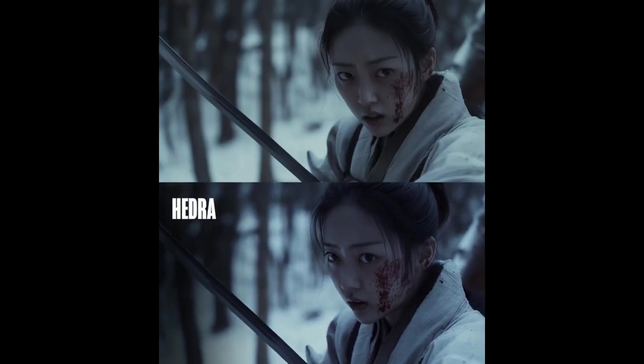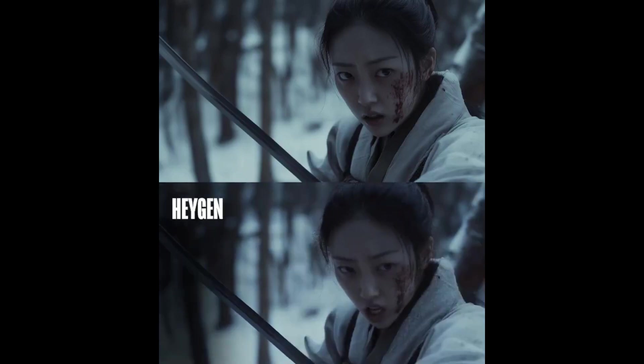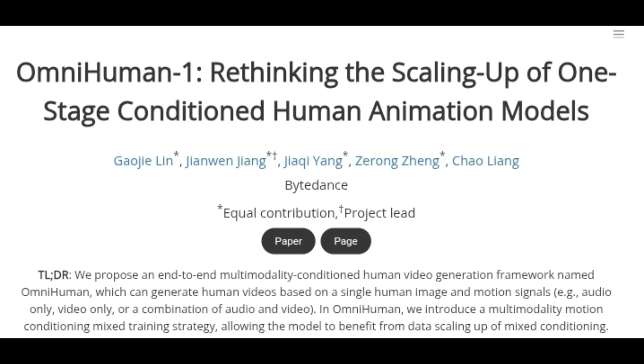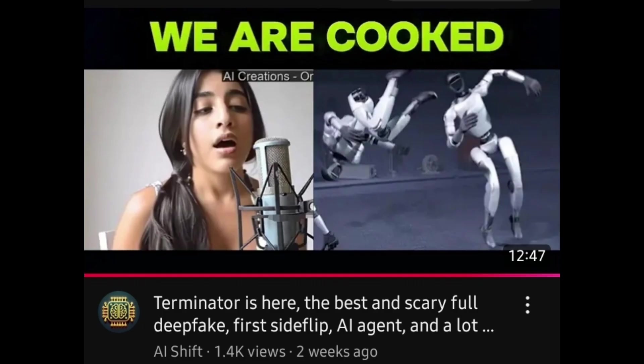But is Hedra the best character animation tool? The answer is no — OmniHuman 1 beats it in all areas. Check that video to know more about OmniHuman 1. Anyway, if you want to try Hedra, they give you free credits to start with, but you have to pay if you want to use it more. You will find the Hedra website link in the description box.